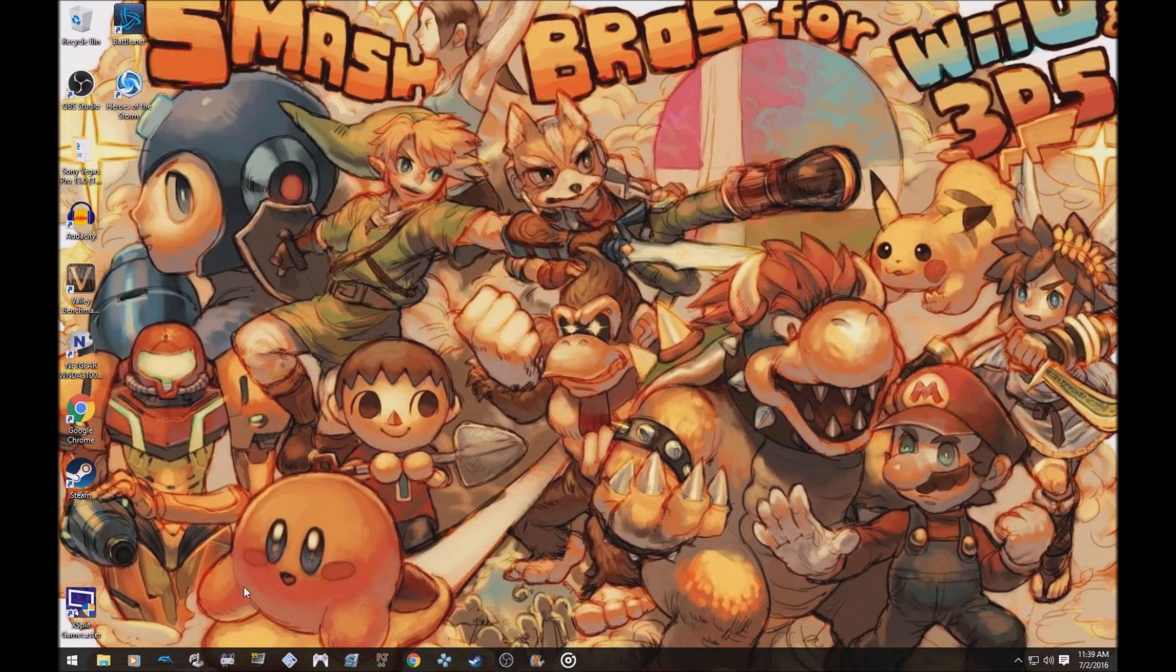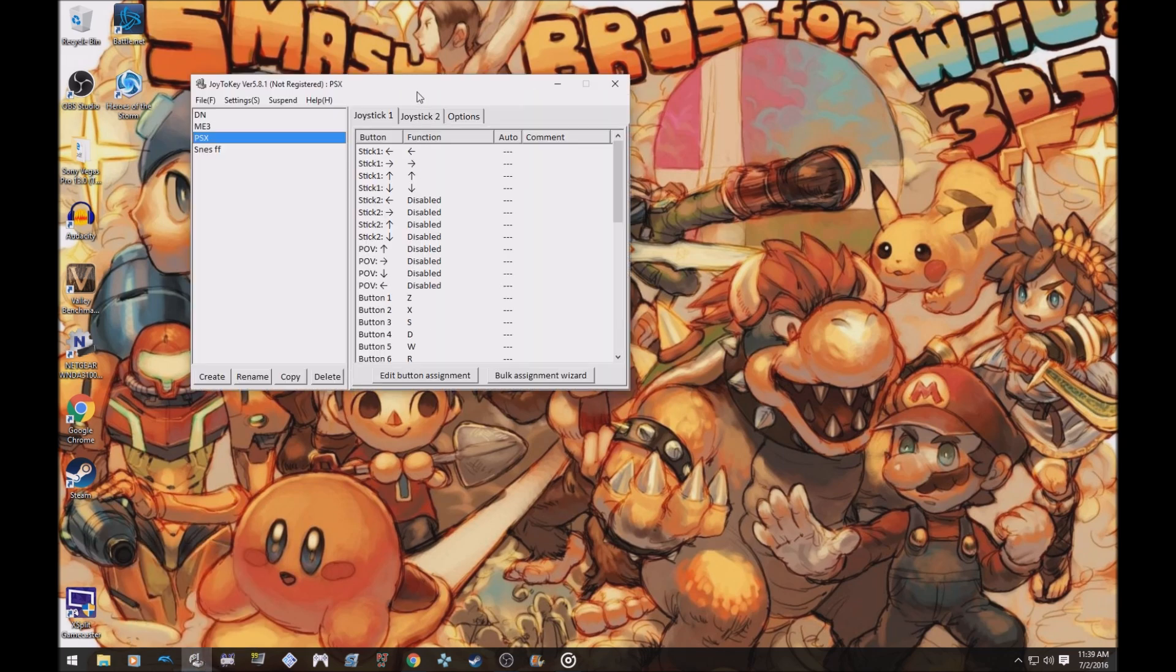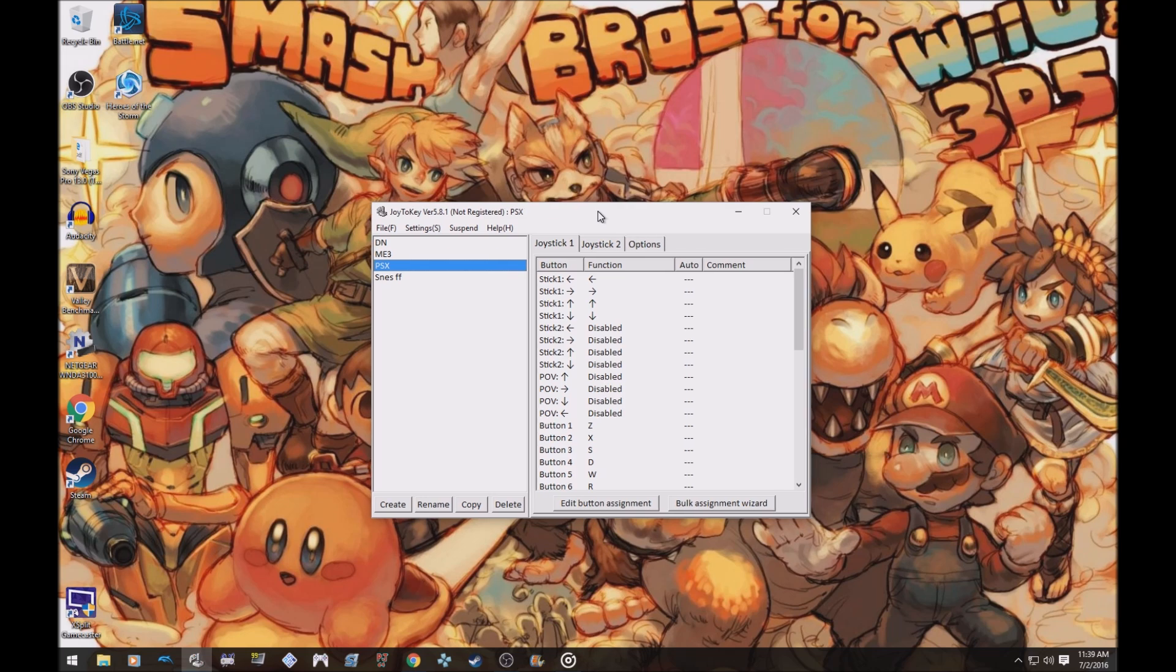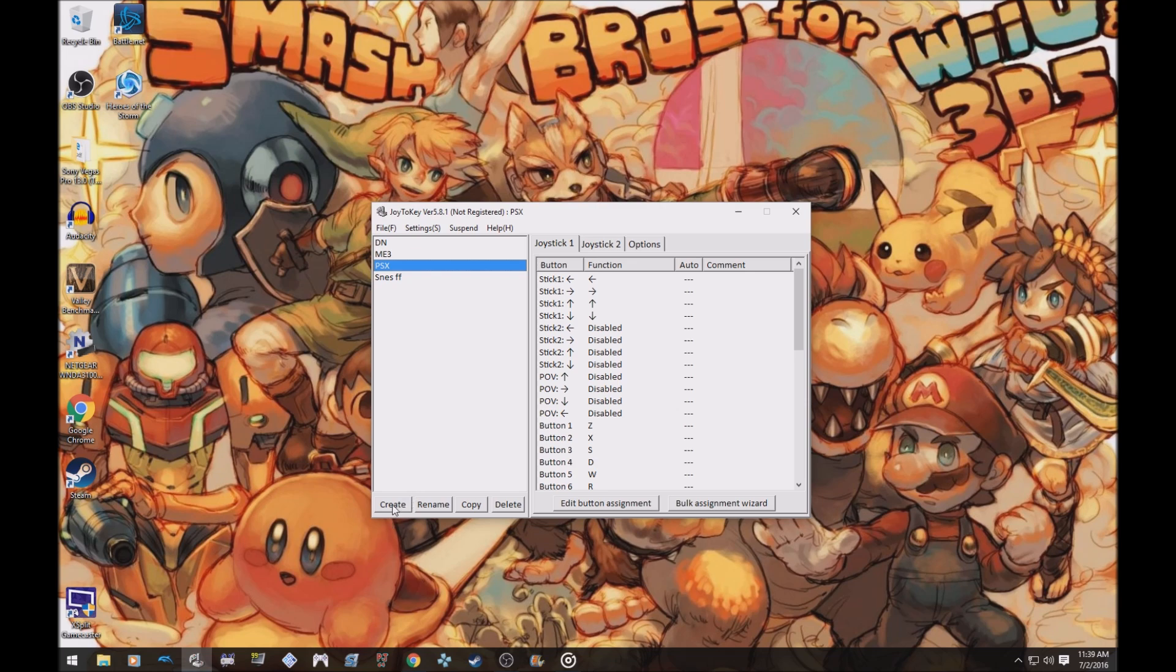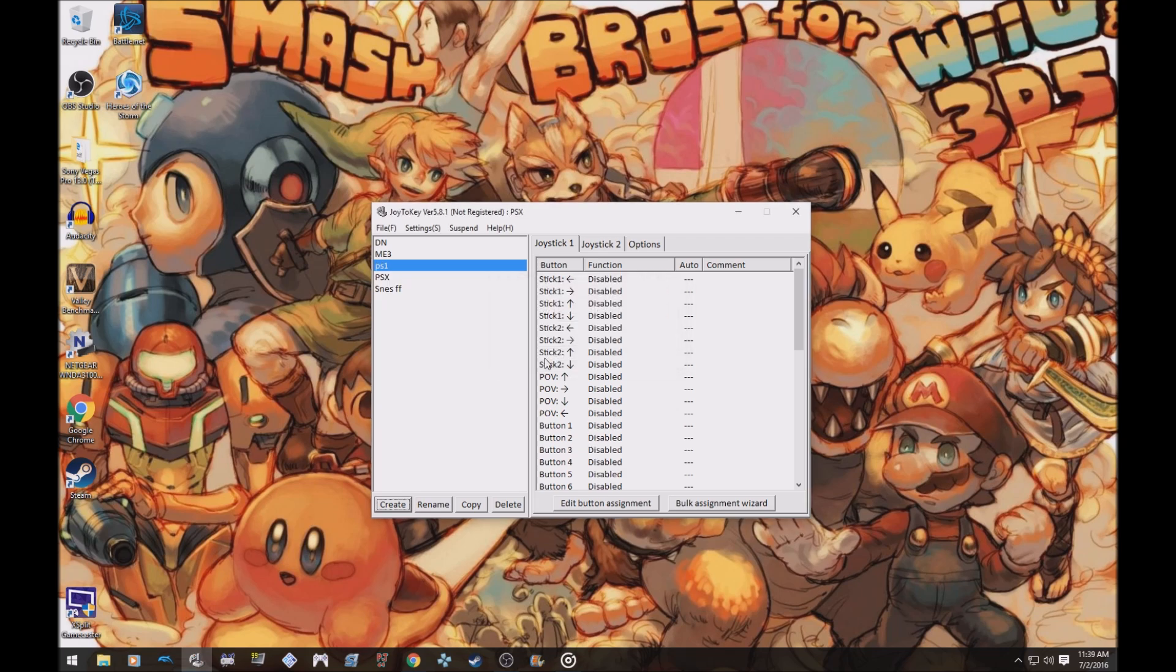From here you want to open it. It's going to open and then on this side they let you make profiles for whatever. You can just make profiles. So on the left side right here, click create. You can name it whatever. I named mine PSX because that's what I want to use it for. You can name it whatever you want.